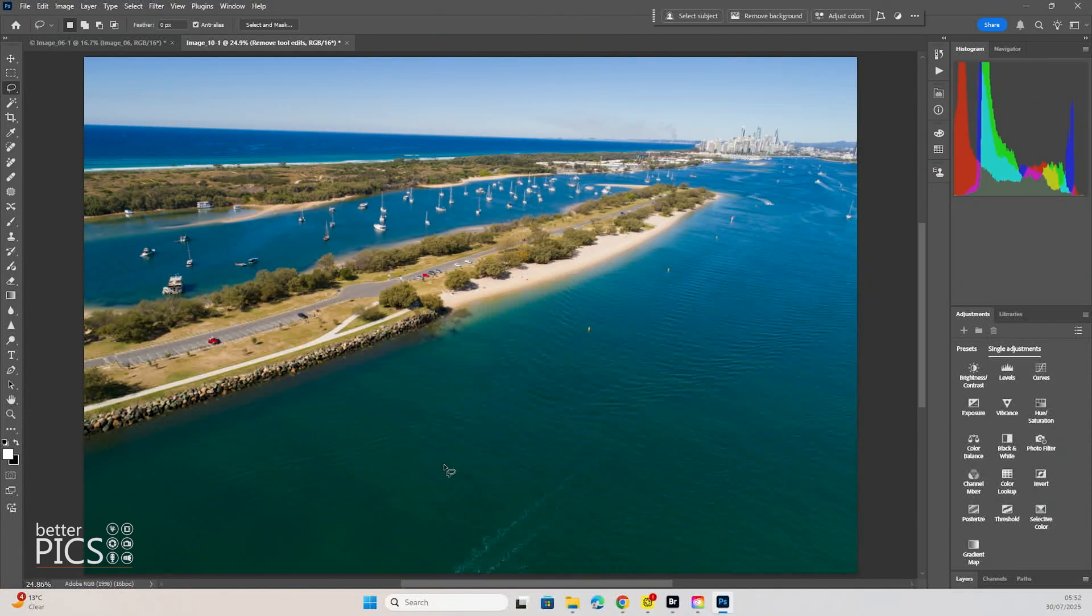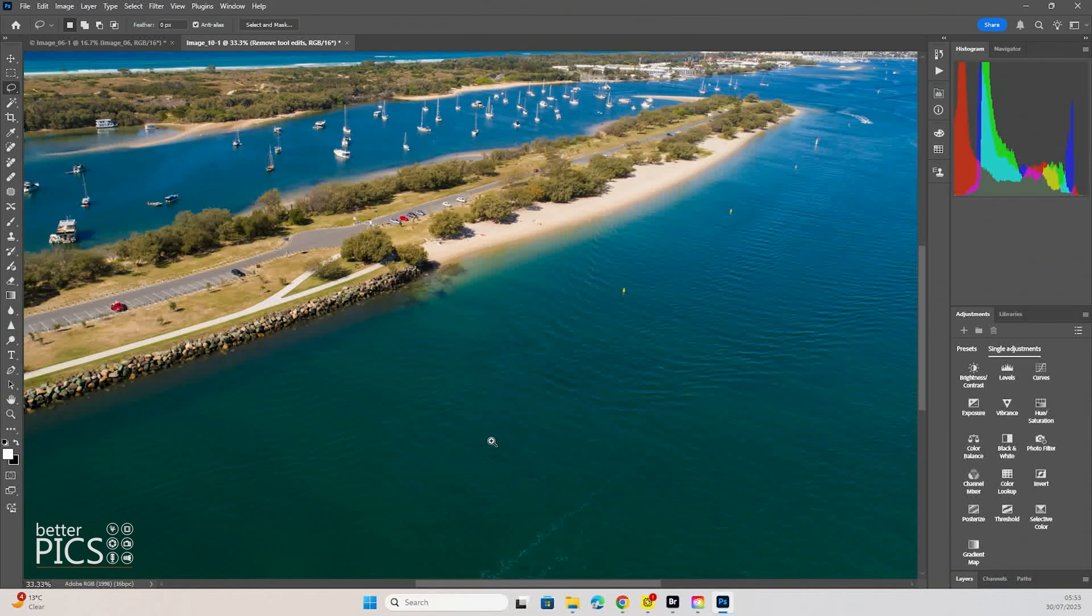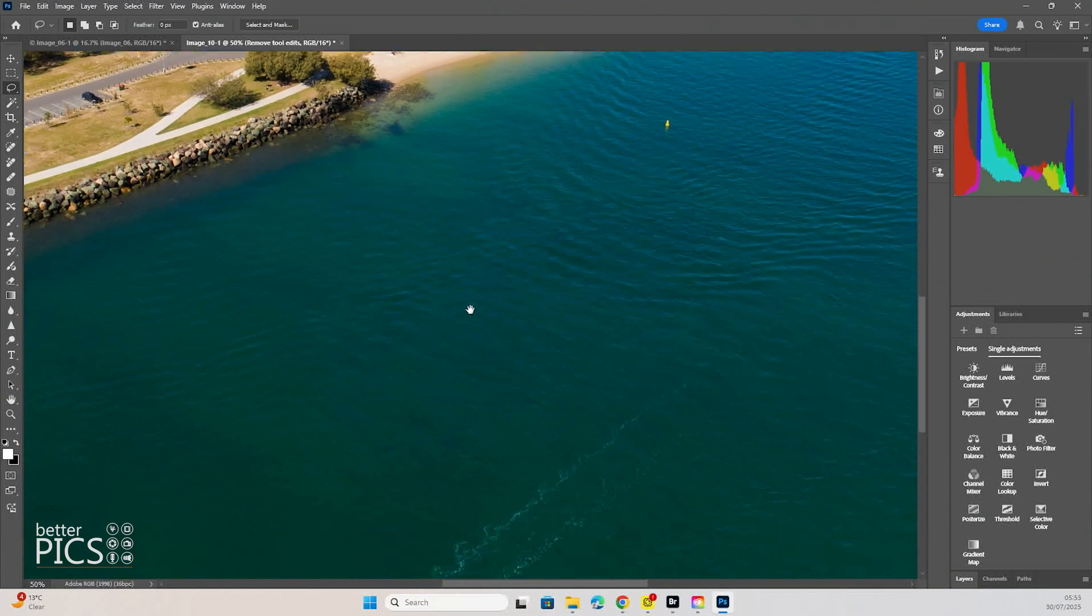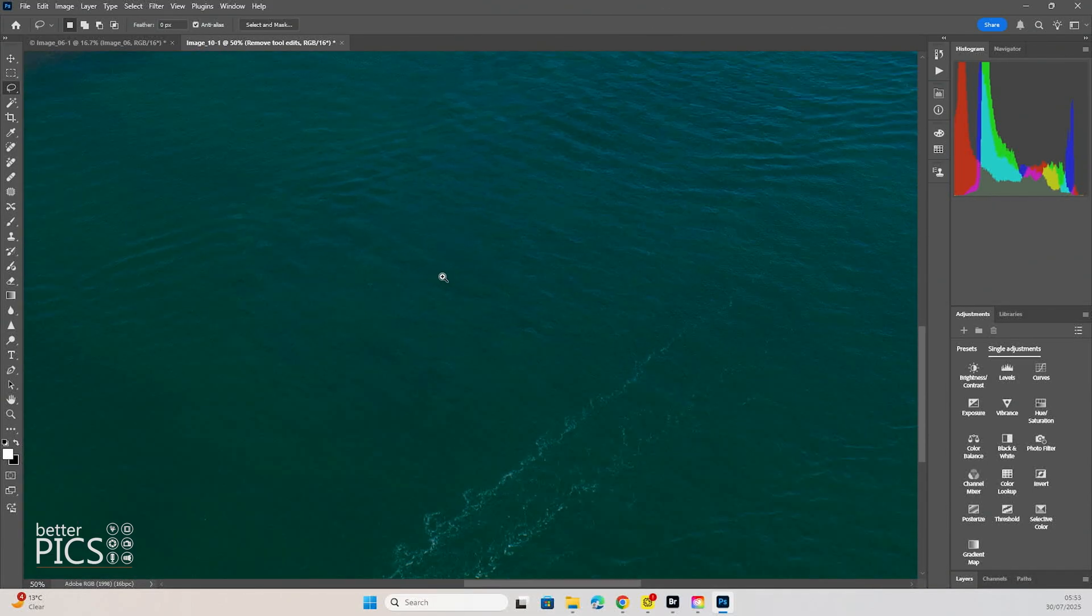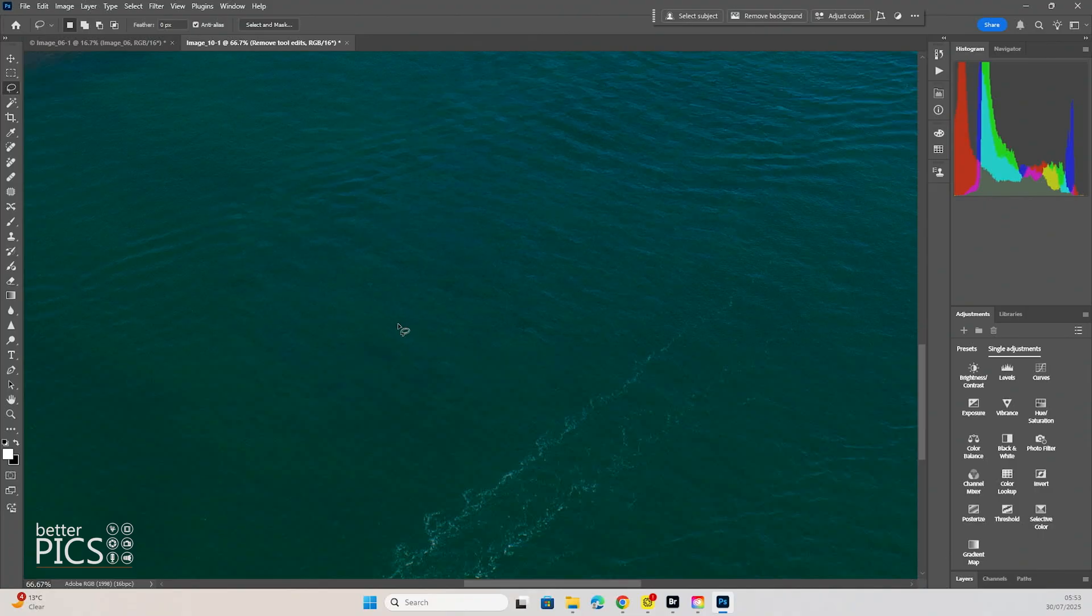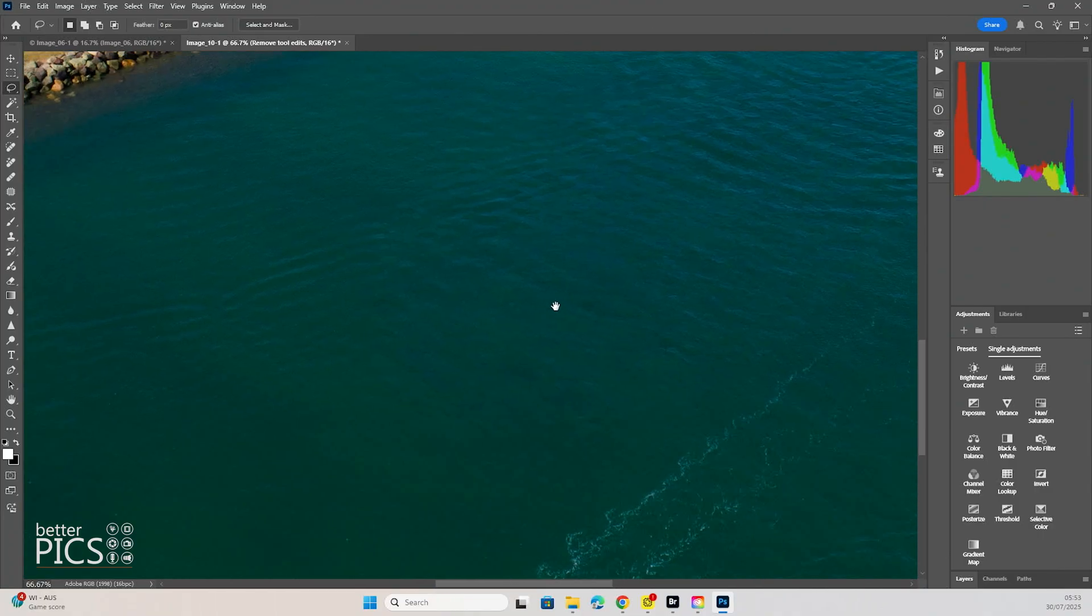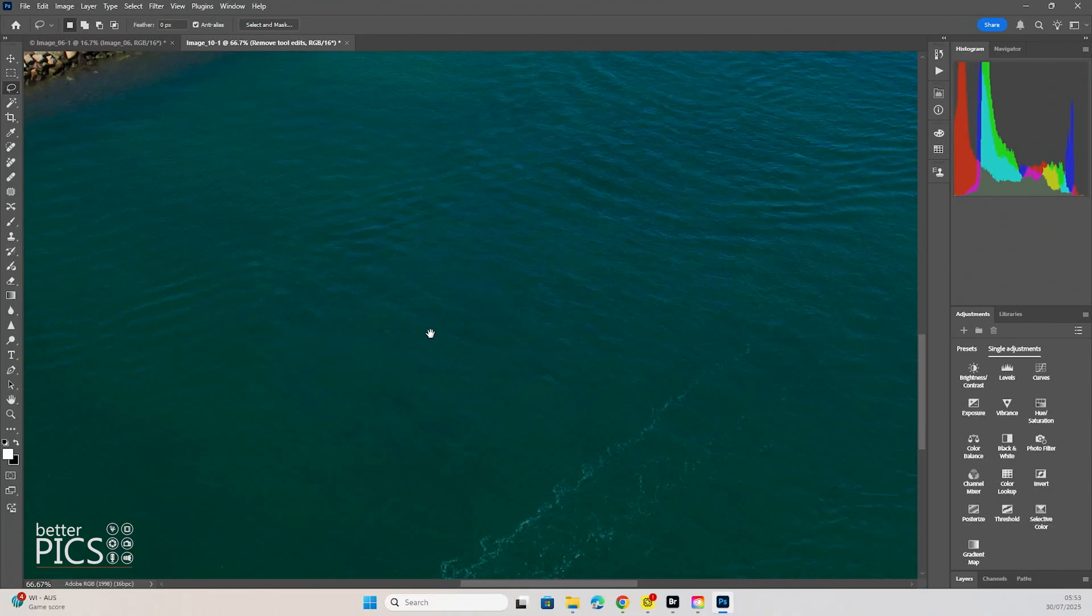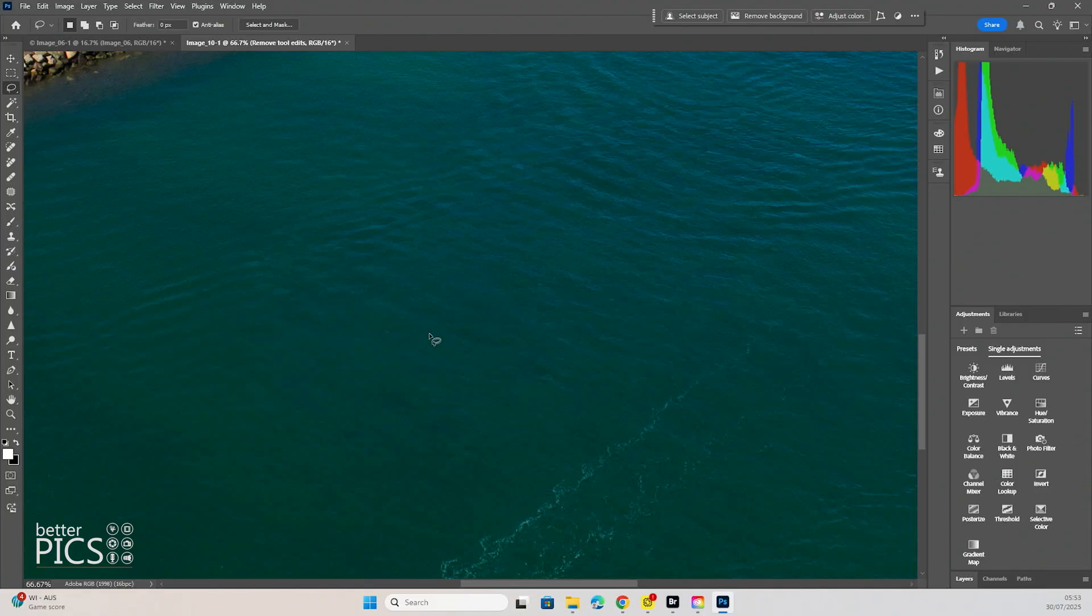That's a really good result. Now, for me, in this water, you can see a little bit of something going on there. It's not absolutely perfect. But in my opinion, looking at it closely, and we're looking at 67% at the moment, let's have a look at 100%.